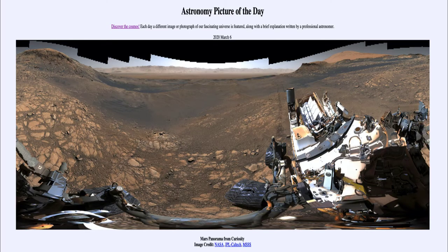Greetings and welcome to the Introduction to Astronomy. One of the things that I like to do in each of my introductory astronomy classes is to begin the class with the Astronomy Picture of the Day from the NASA website, that is apod.nasa.gov/apod.